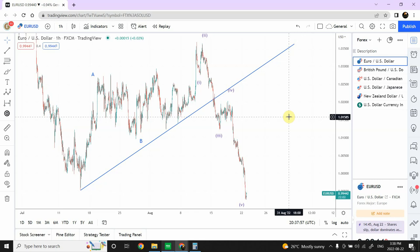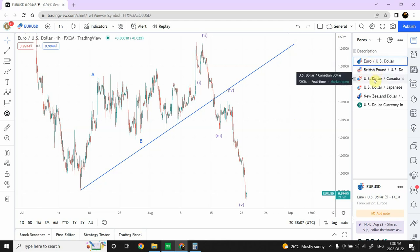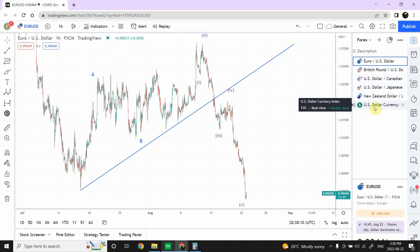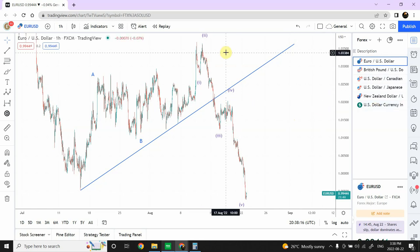Welcome to my YouTube channel Elliott Wave Principal. I'm your host Shaheen. In today's video we are going to update our analysis of the Forex market, covering Euro, British Pound, Canadian Dollar, Japanese Yen, New Zealand Dollar, and US Dollar itself against the basket of currencies.